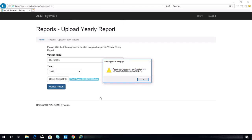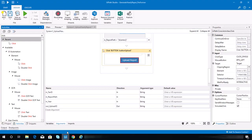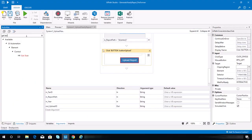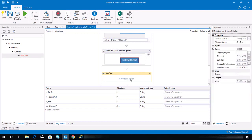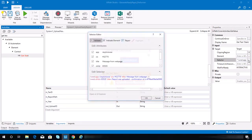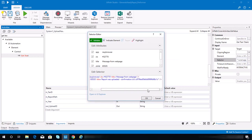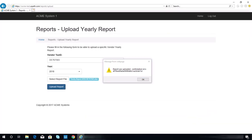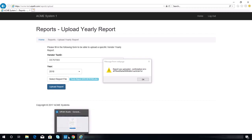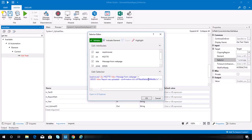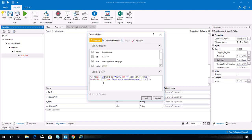We need a get text activity — look for it, put it here, and indicate the confirmation element. Let's check the selector. In the title you can see the confirmation message and we know this will be updated based on the upload activity, so we need to make it a wildcard. Hit validate and OK.